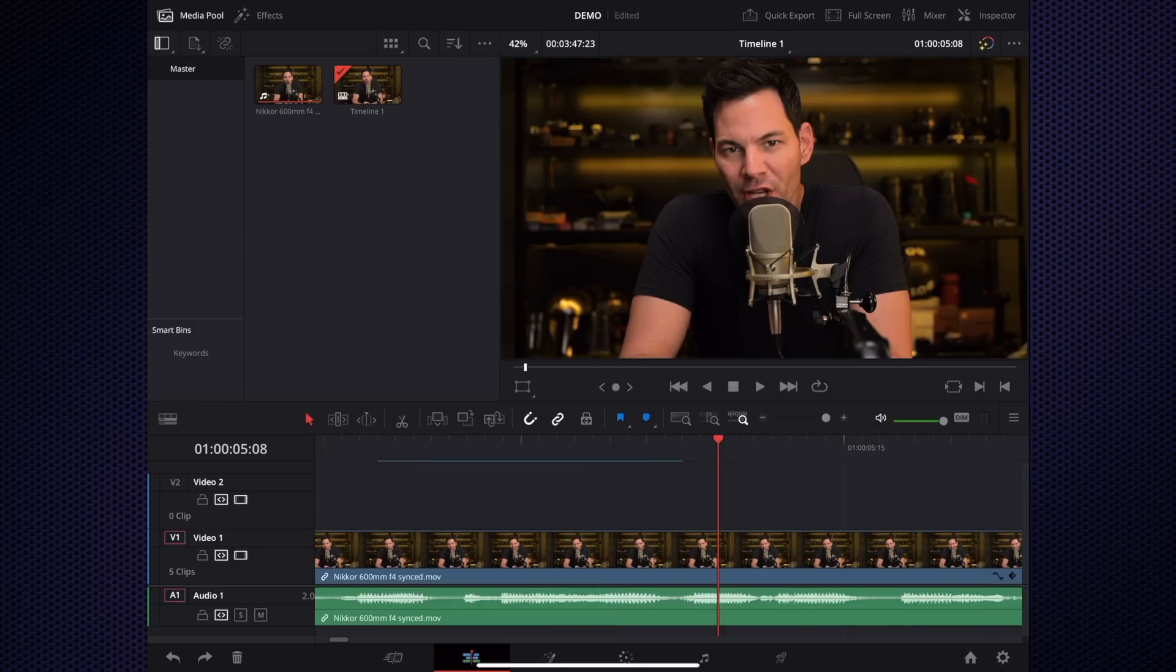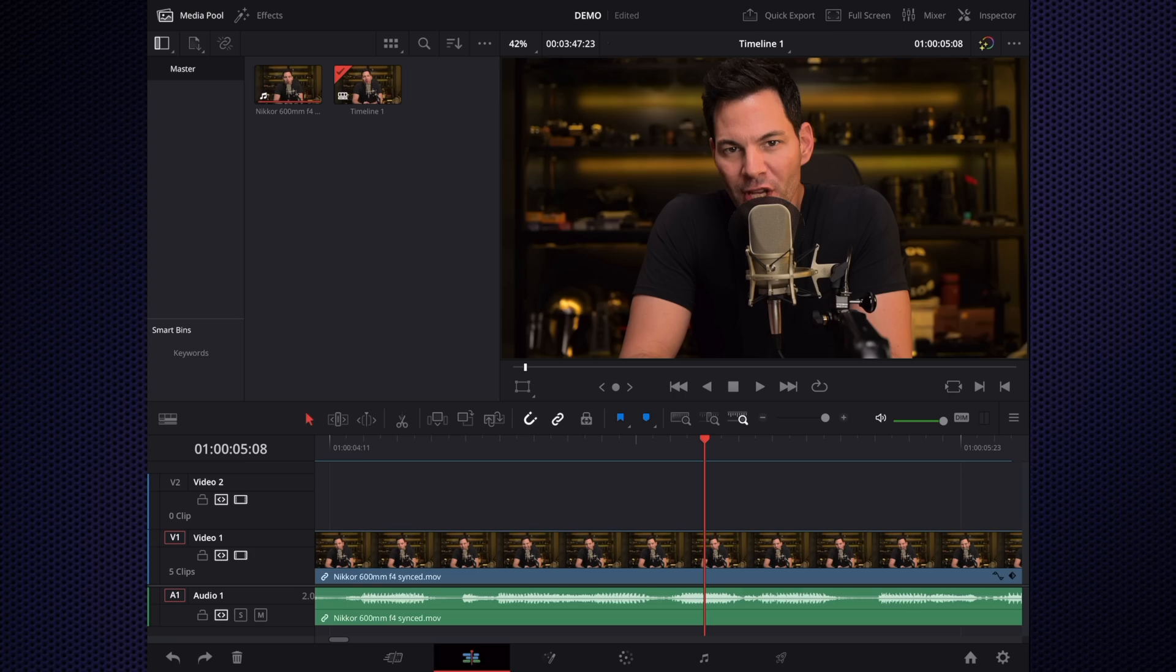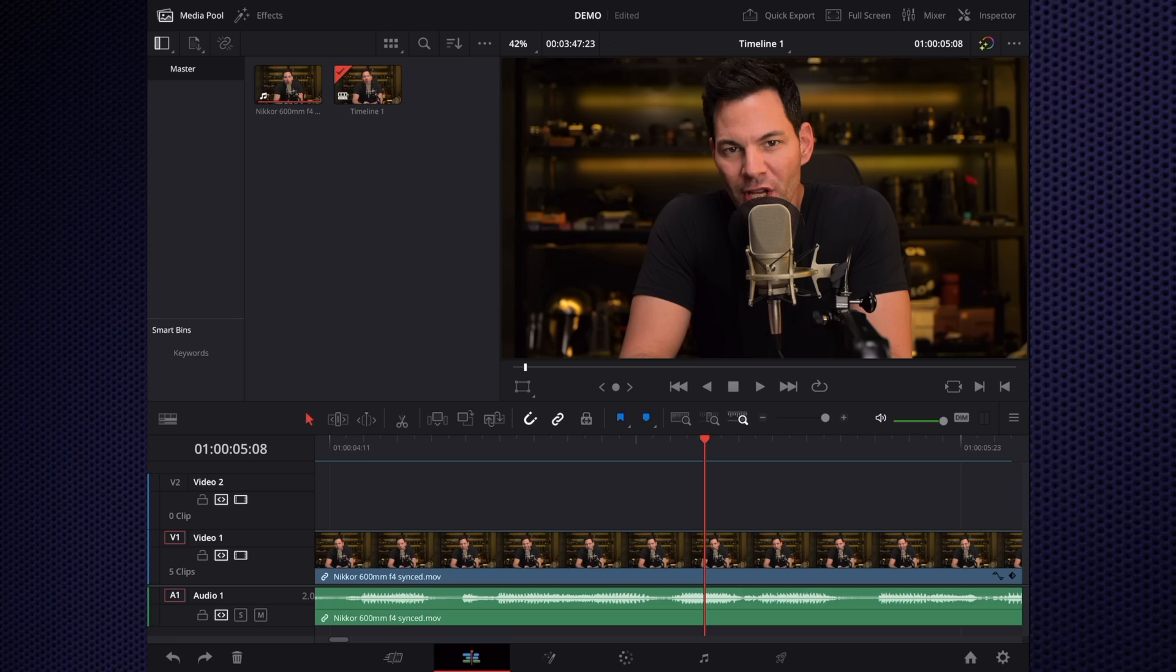But now this brings us to the question: editing on an iPad in DaVinci Resolve. It's great, it's fun, but to be honest with you, I need a larger display. Maybe you can edit on an iPad display, and they're beautiful and they're responsive and they're great.